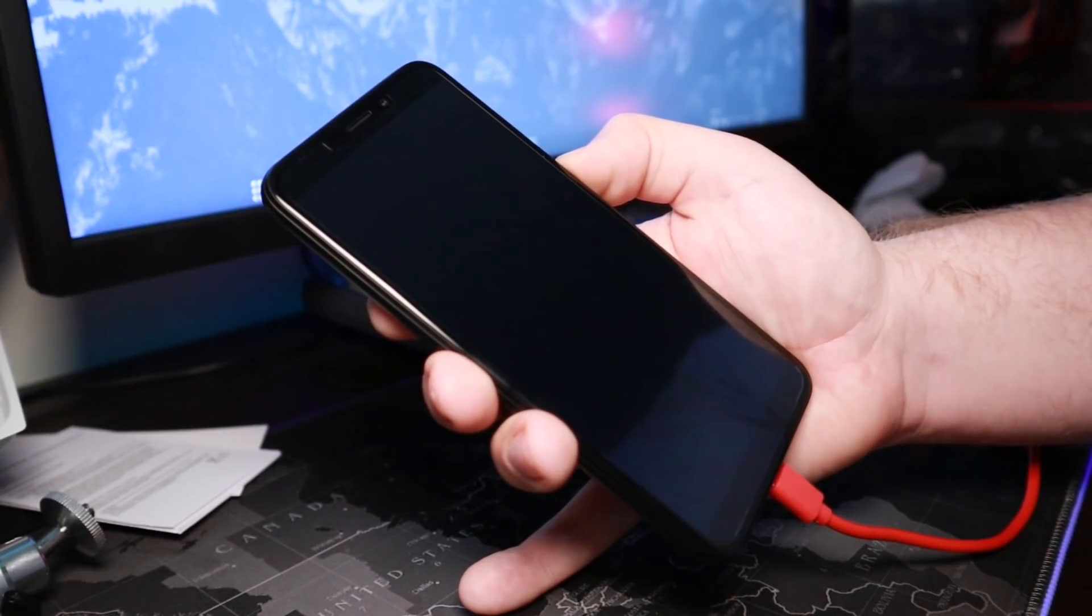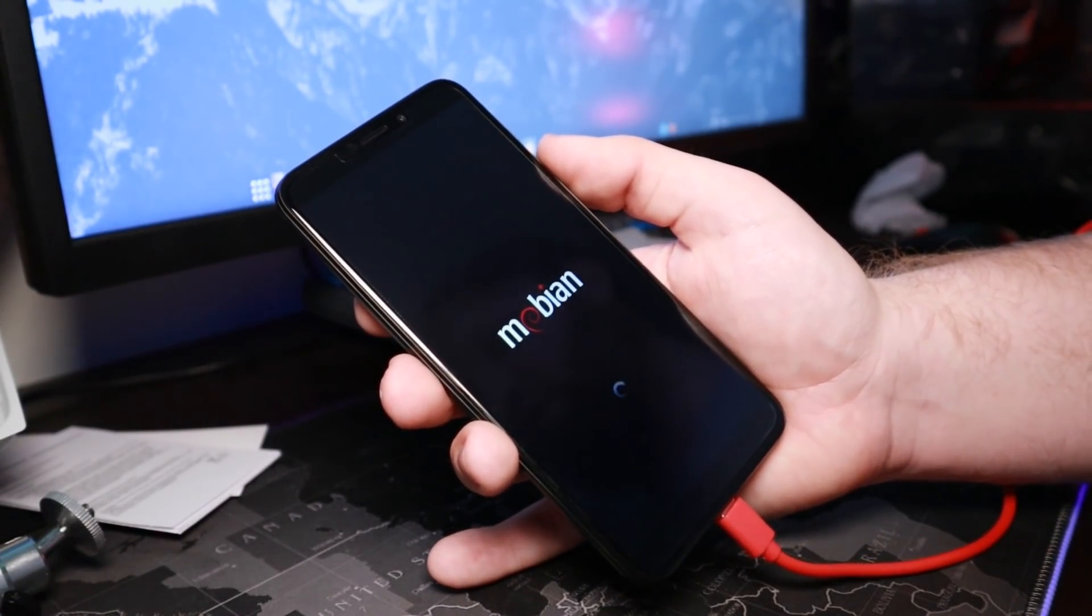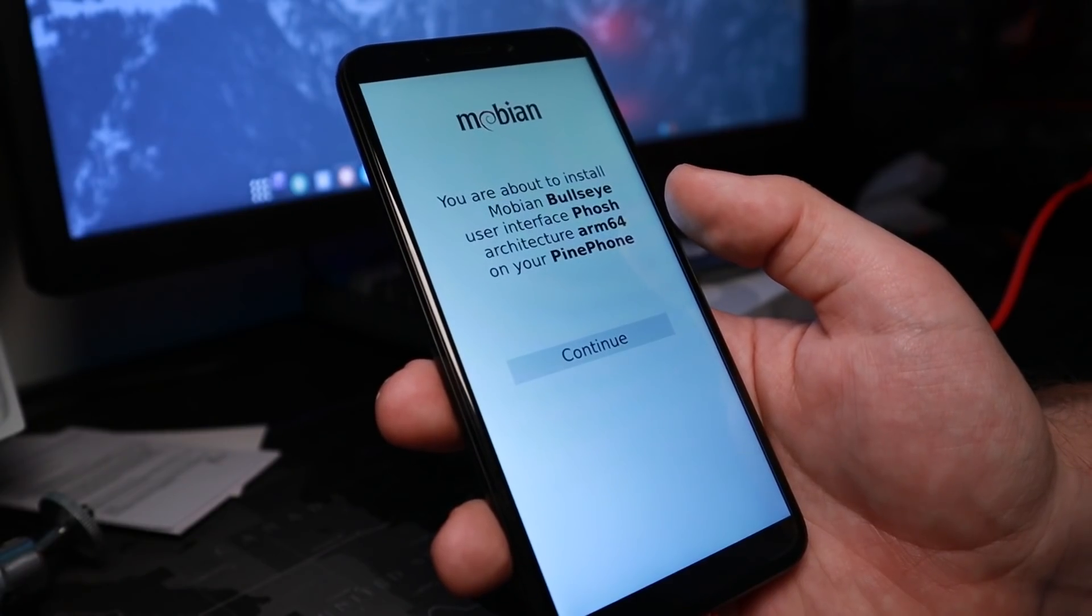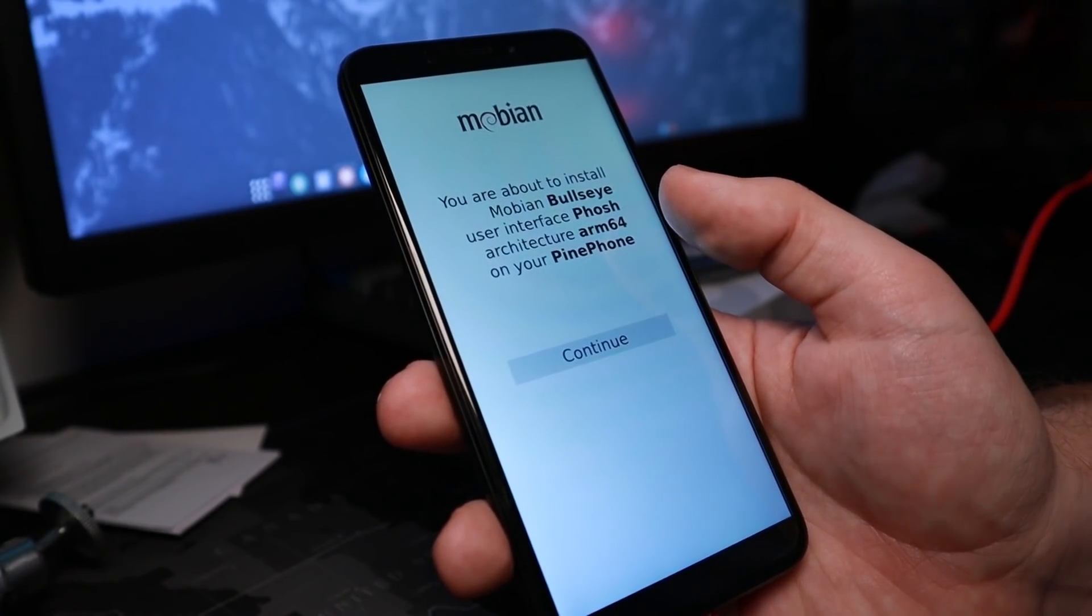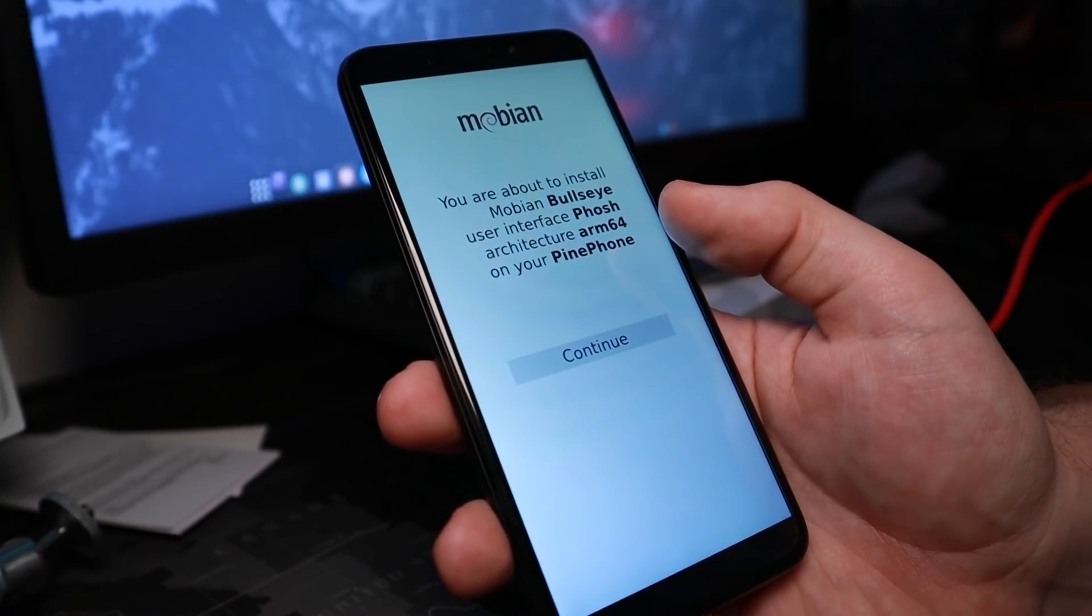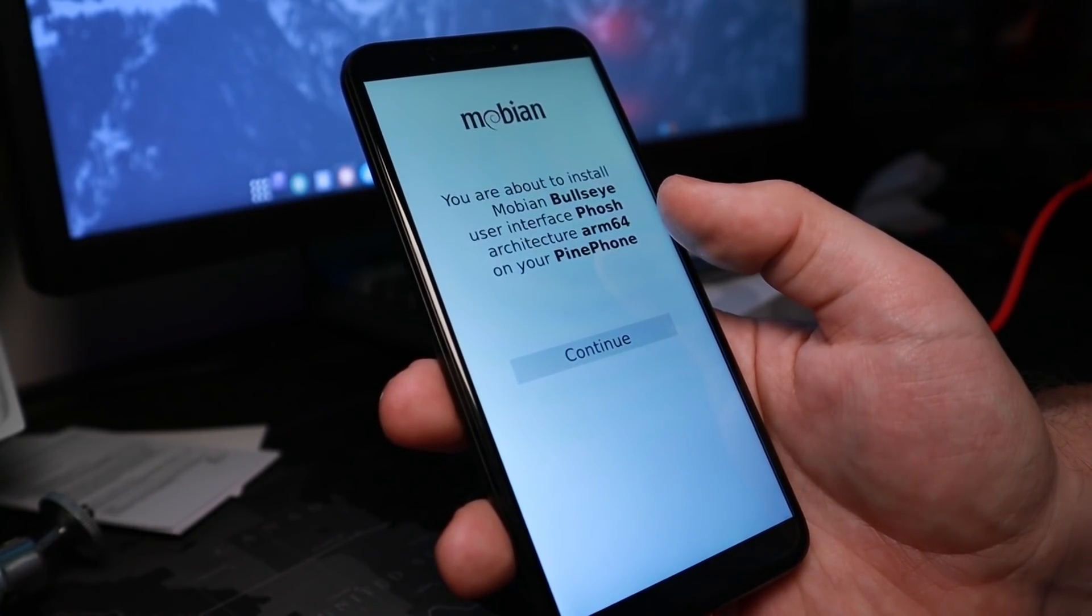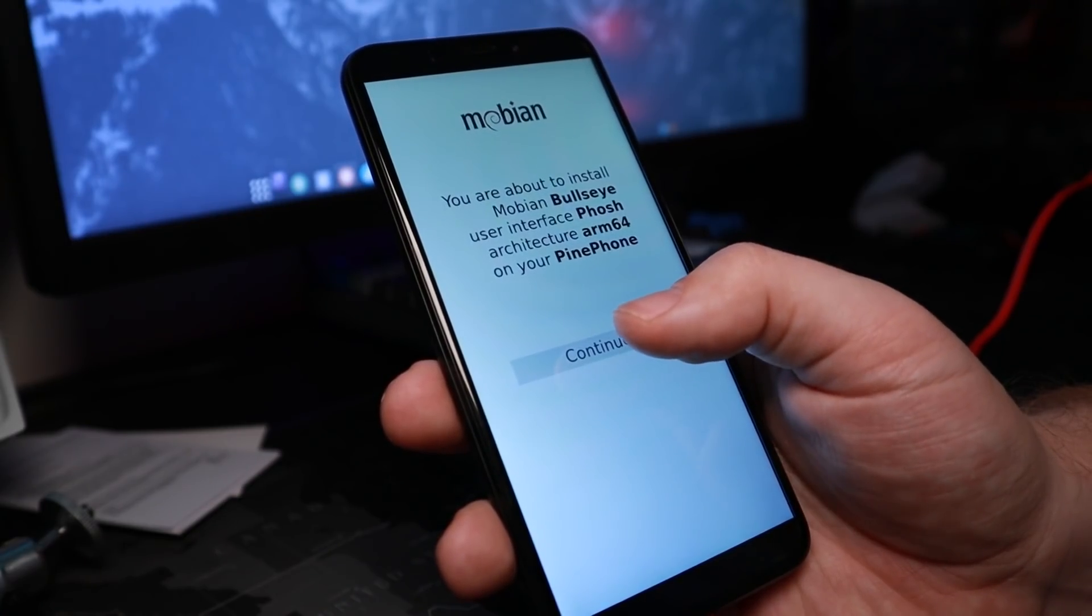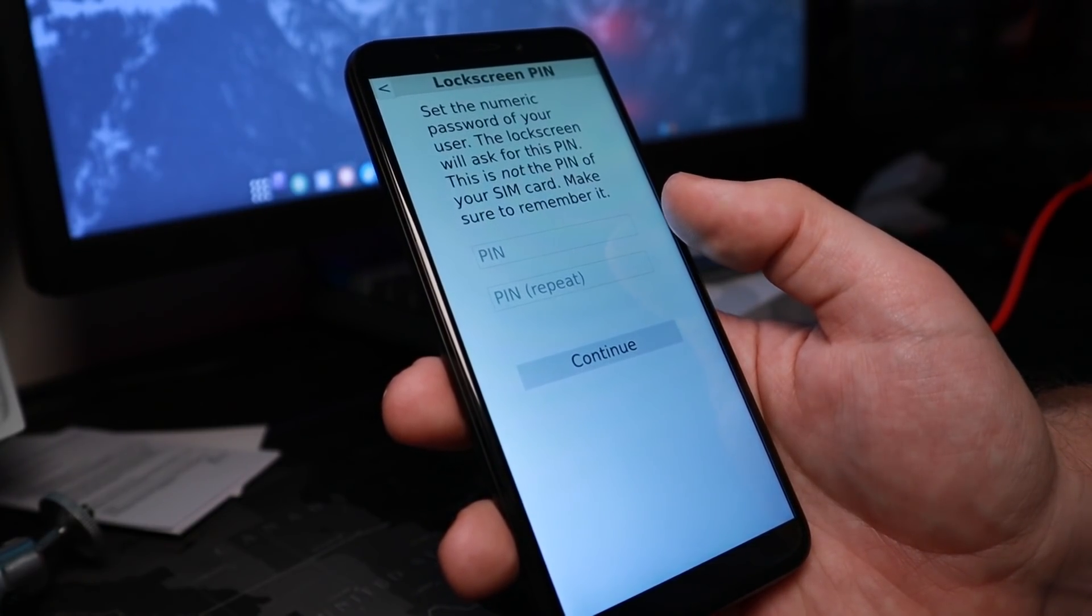Hold down the power button, and there we go. We see the Mobian screen, the Mobian boot screen. So it says I'm about to install the Mobian Bullseye User Interface Posh Architecture ARM64 on your PinePhone. Let's go ahead and continue doing that.